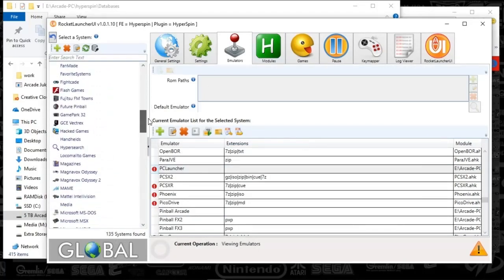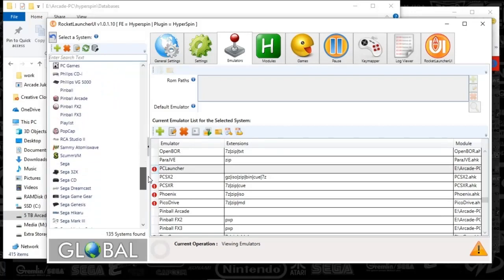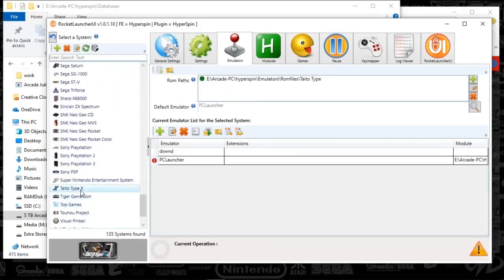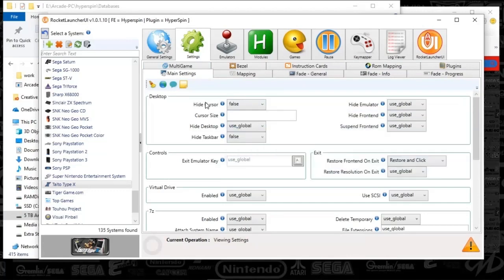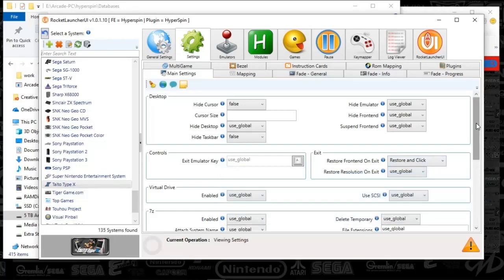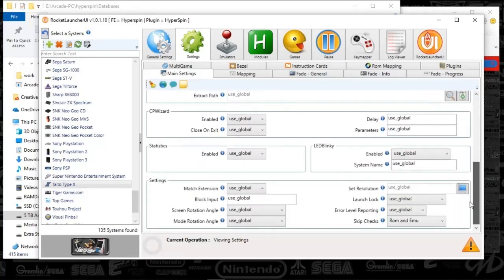Now let's get to the nitty gritty. Scroll down to Taito Type X. Under Settings, I've got hide cursor set to pulse because there are some light gun games set up. Hide desktop is set to global. Hide taskbar is set to false. I've also got restore on click on exit. The checks are set to ROM and EMU.